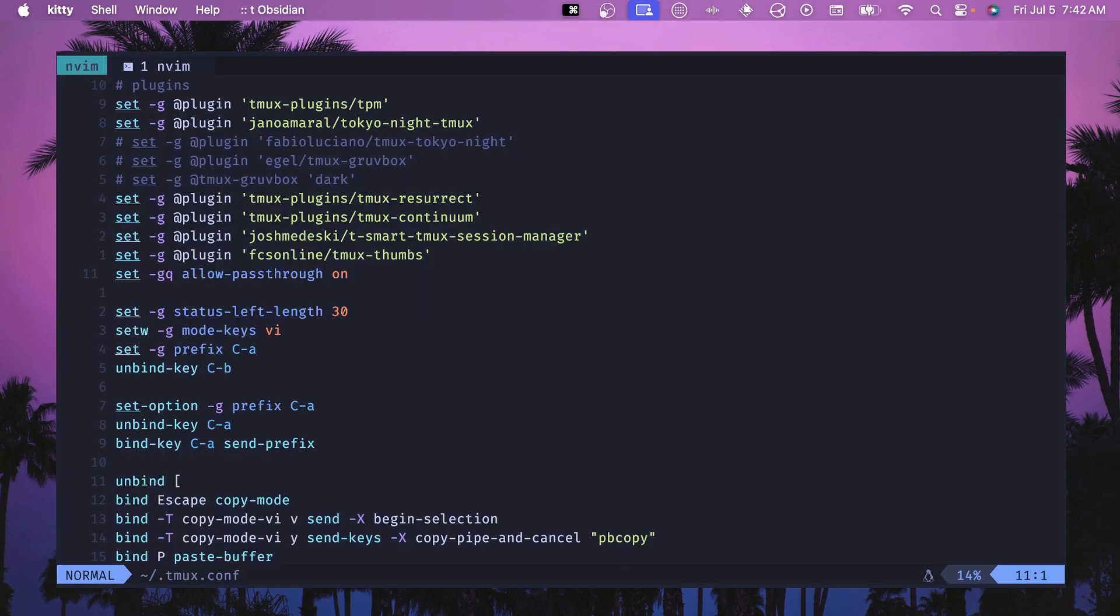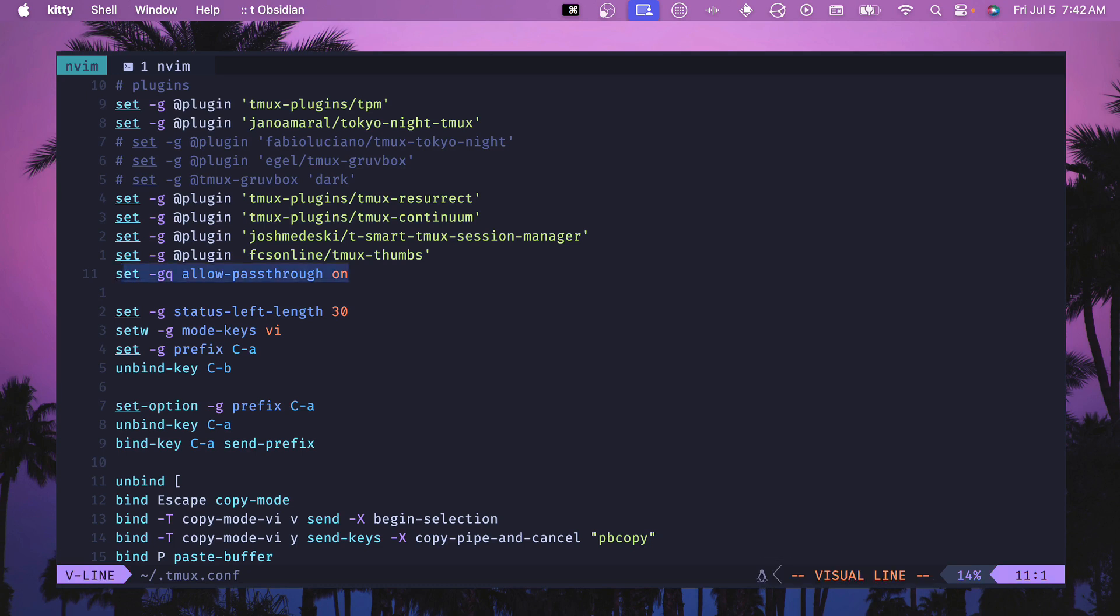The final thing we need to set up inside of tmux is this line right here which is to allow pass through and make sure that all of that information is shown and it shows in tmux. So add this to your .tmux.conf file and you should be ready to use the minimal setup.